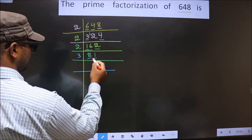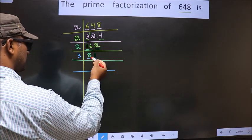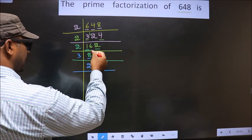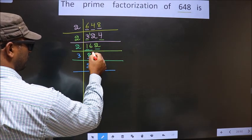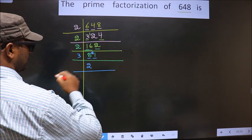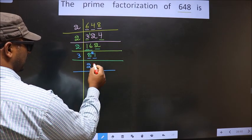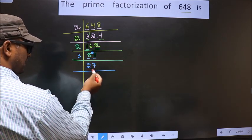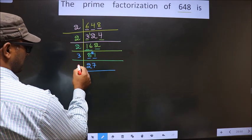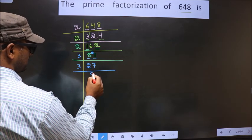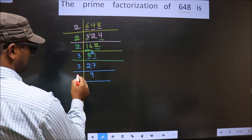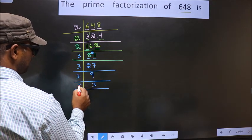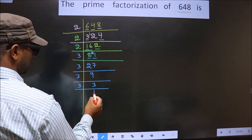First number is 8. A number close to 8 in the 3 times table is 3 times 2 is 6. 8 minus 6 is 2, carried forward making it 21. When do we get 21 in the 3 times table? 3 times 7 is 21. Here we got 27. 27 is nothing but 3 times 9. Now 9 is 3 times 3. And 3 is a prime number, so we take 3 times 1 is 3.